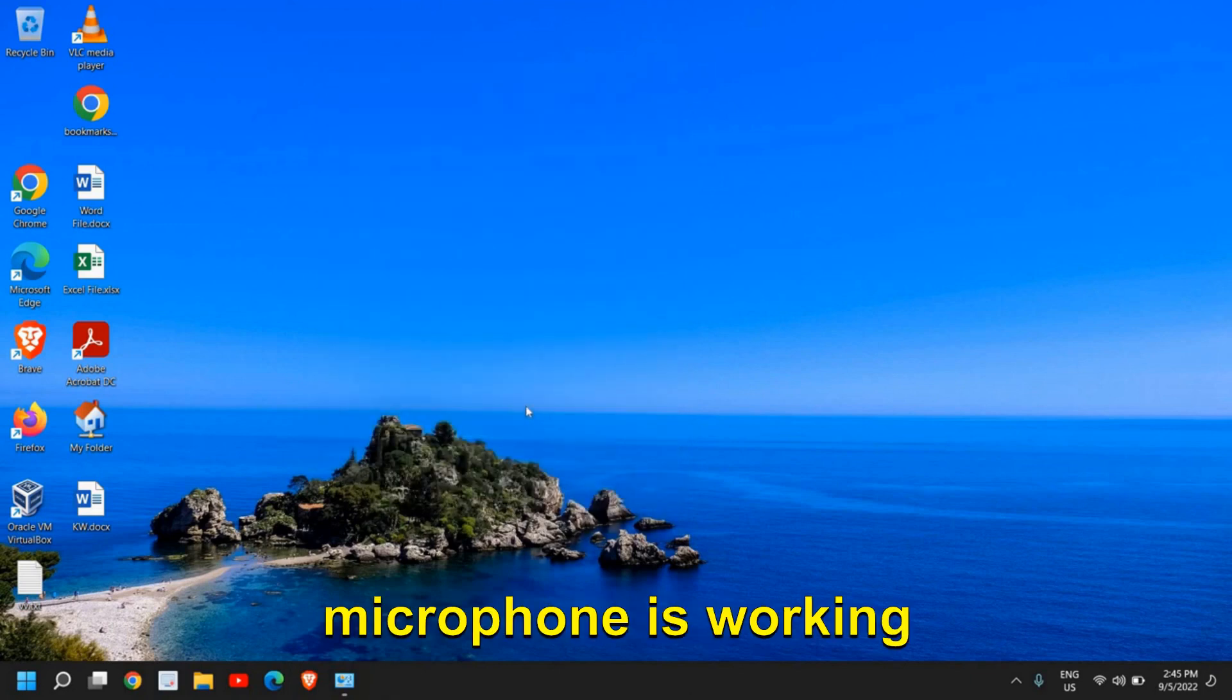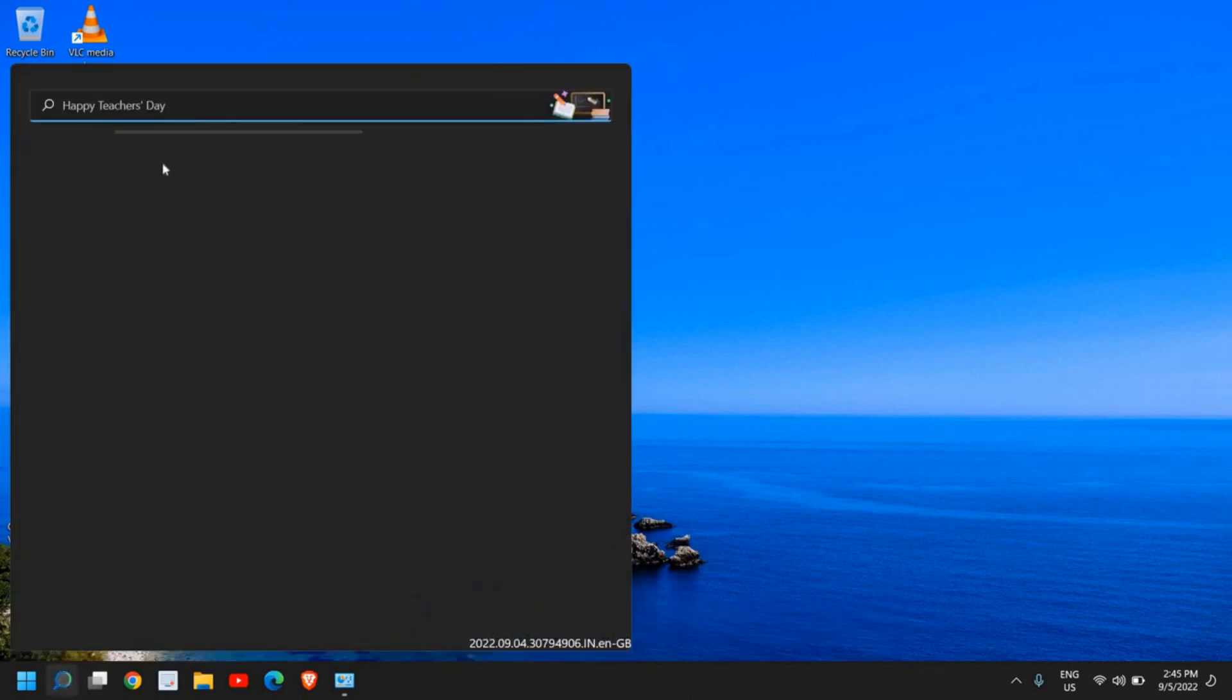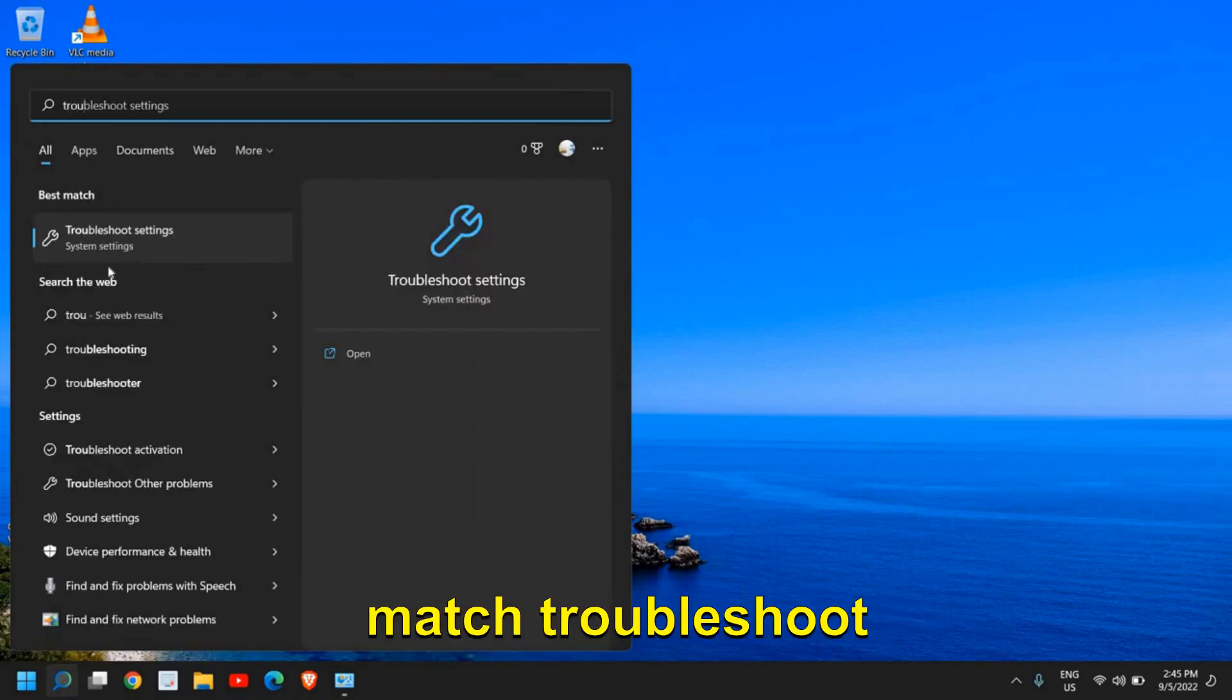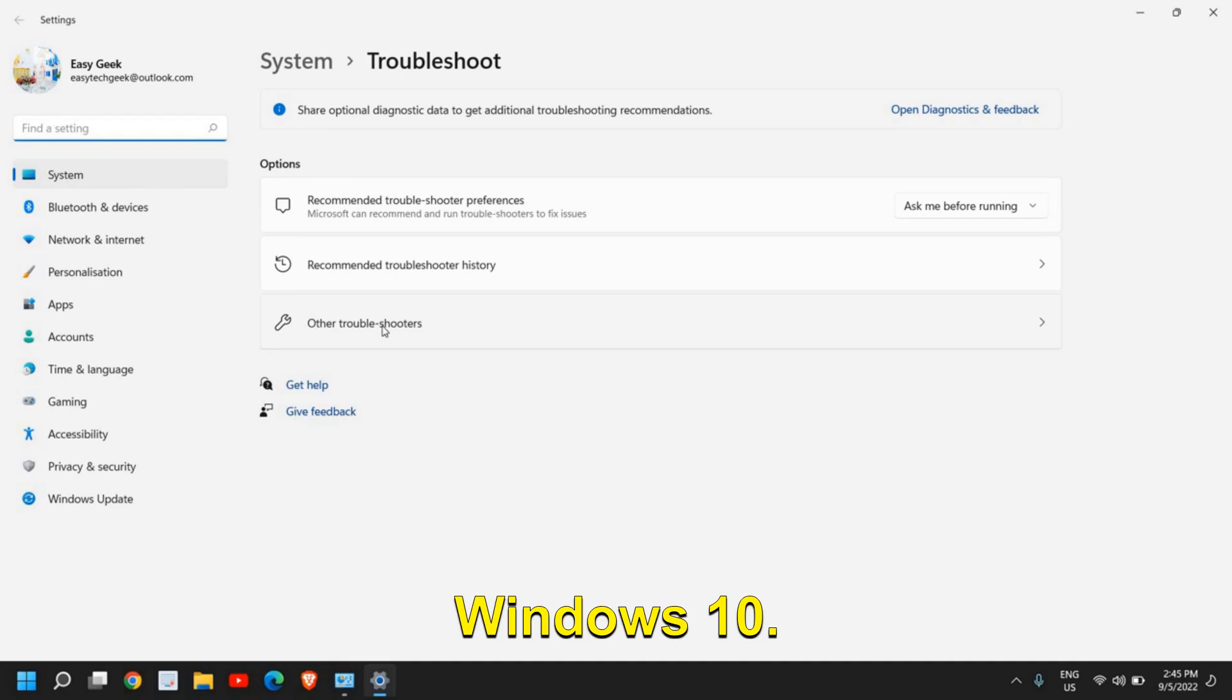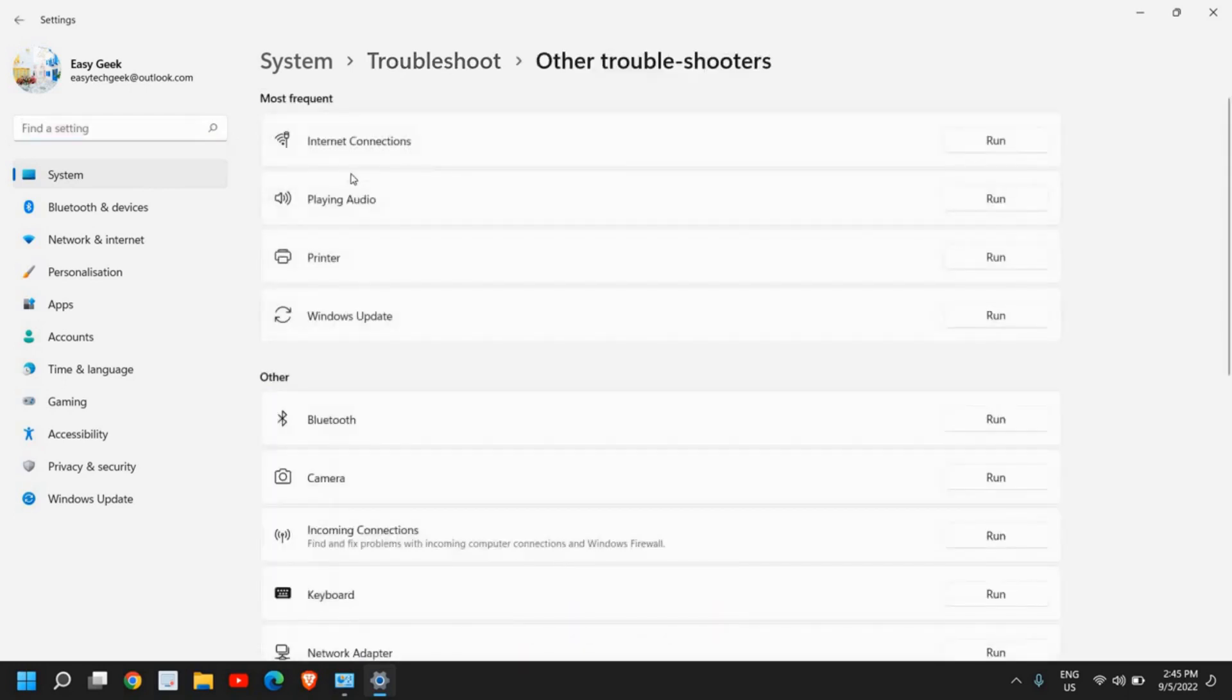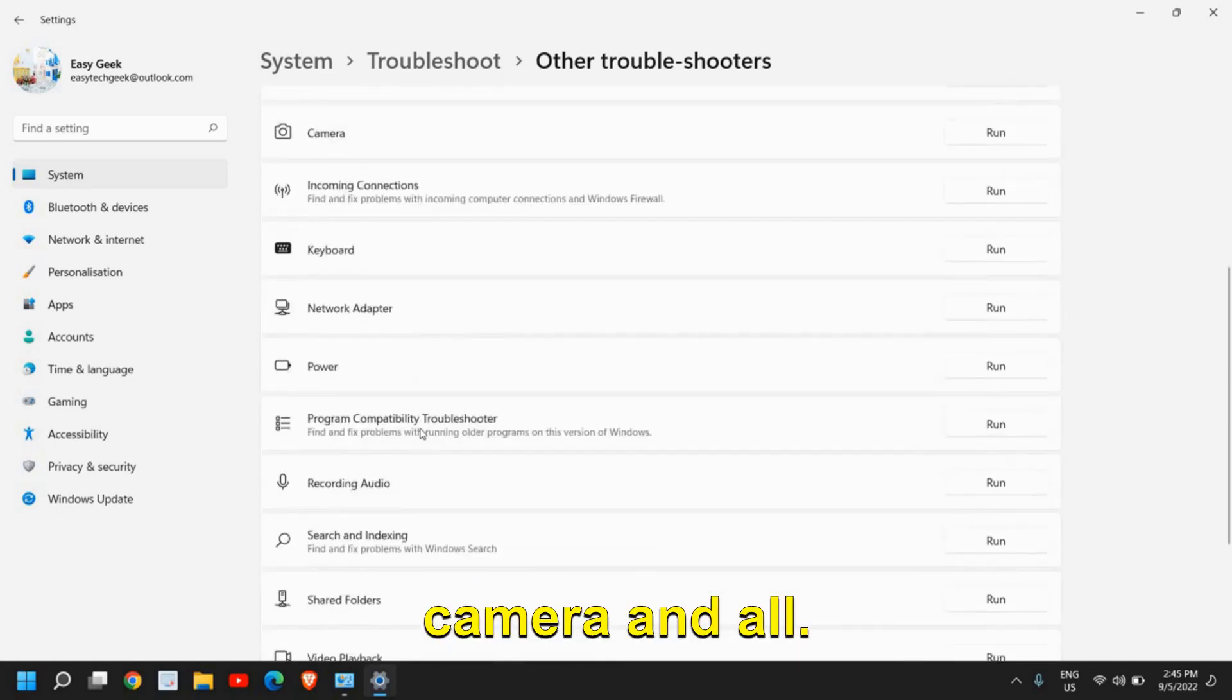If you still have issues with your microphone, click on the Search icon, type 'Troubleshoot', and find Troubleshoot Settings. You'll find Other Troubleshooters - in Windows 10, you'll find troubleshooters like Internet Connection, Bluetooth, Camera, and all.